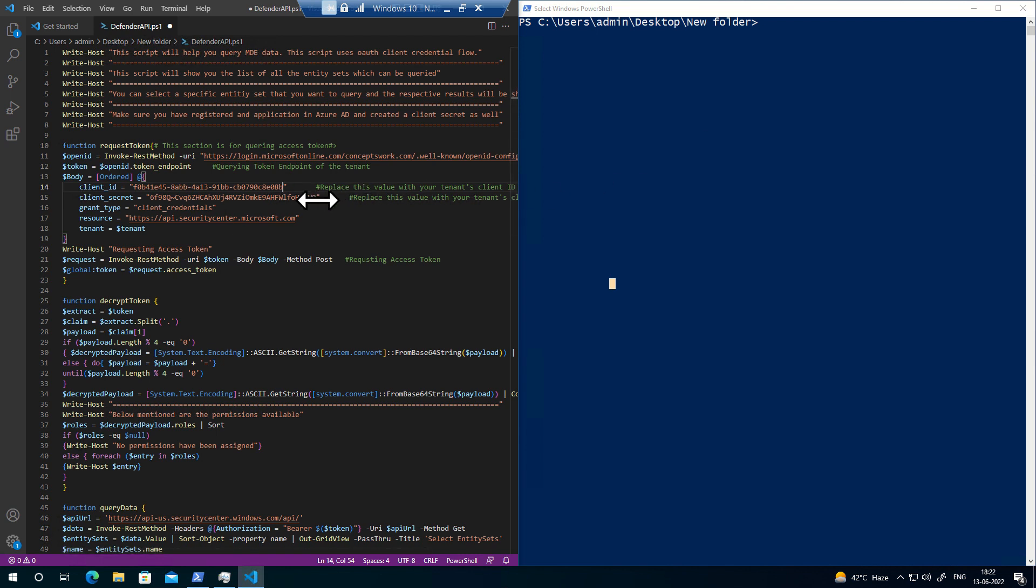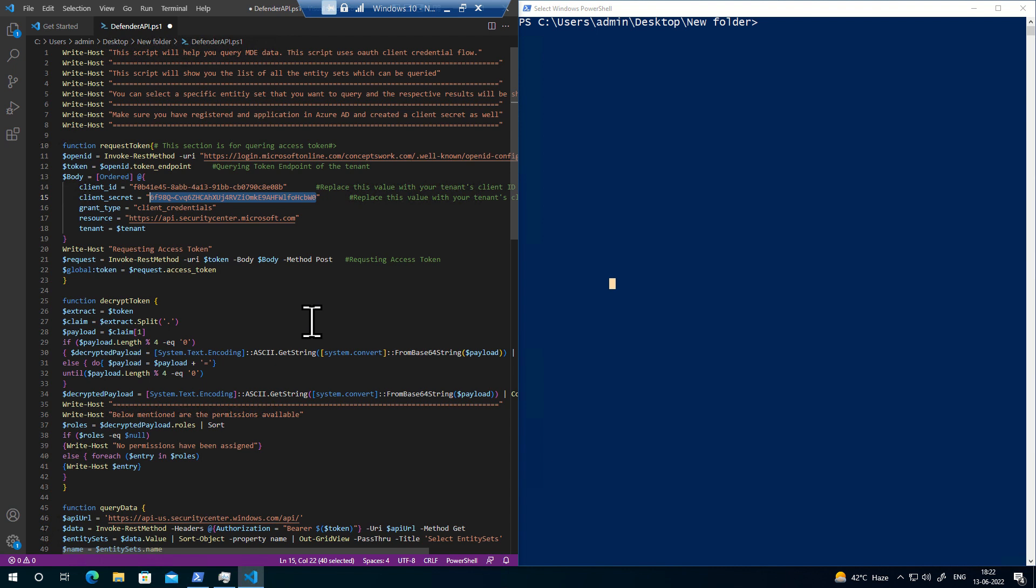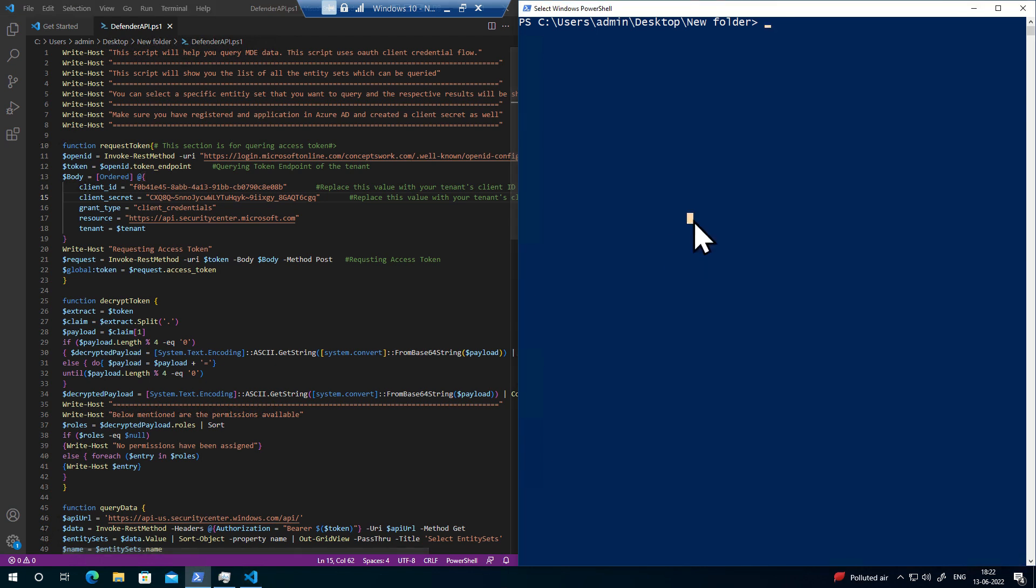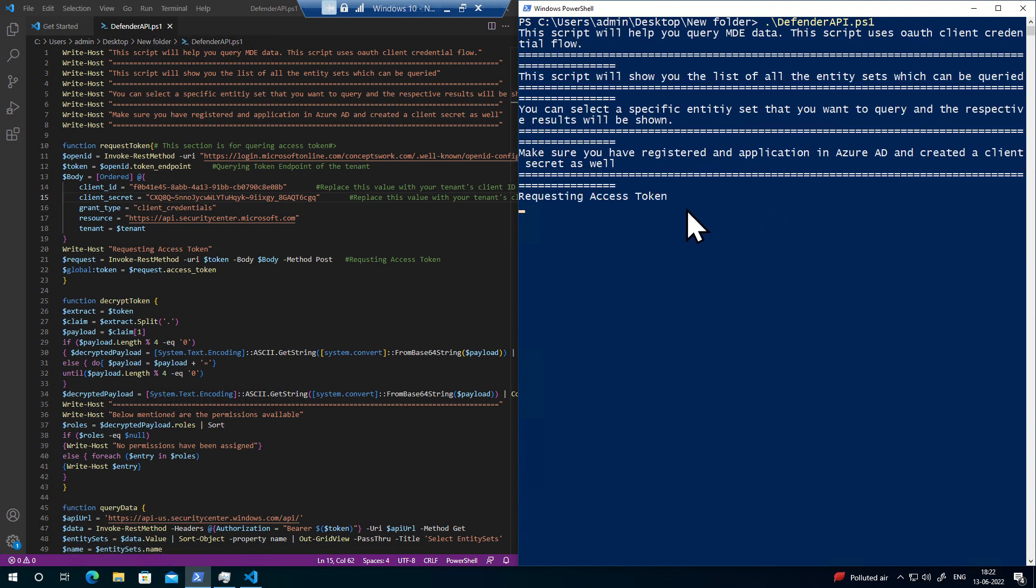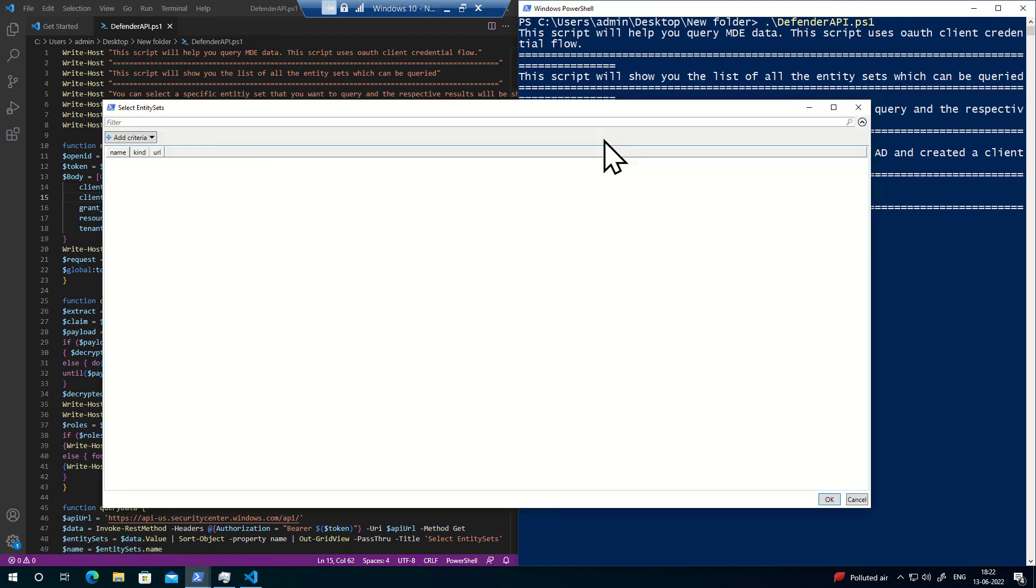This is a script where, if I provide a correct client ID and client secret, it can help you choose which entity set you want to query. If you're getting the right data, you can actually save that data. Let me show you this and it will make more sense.